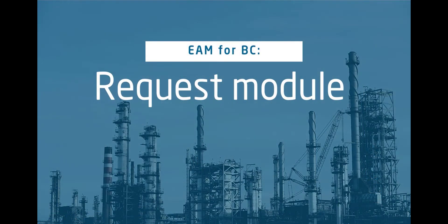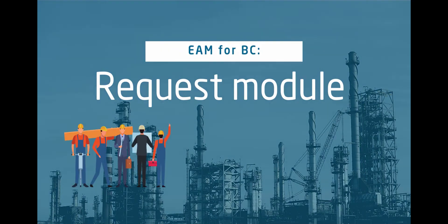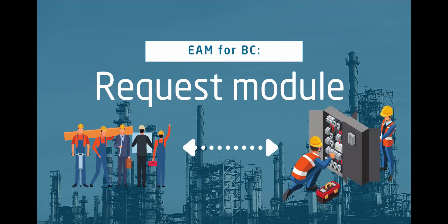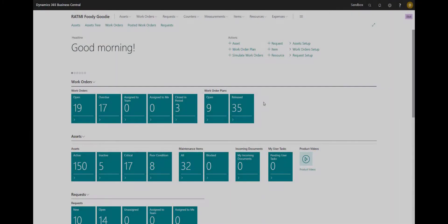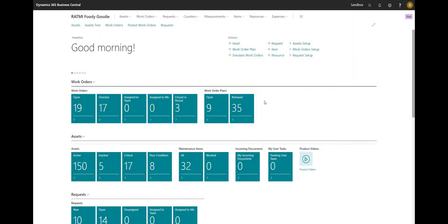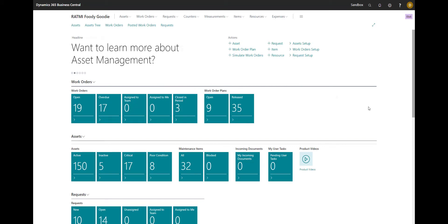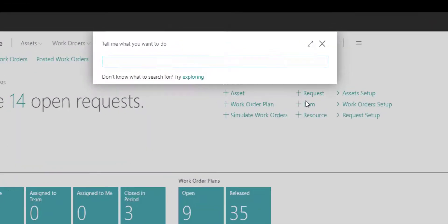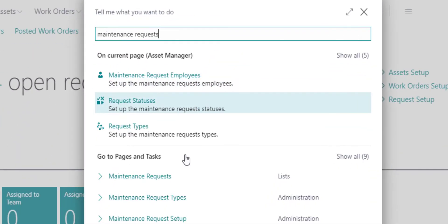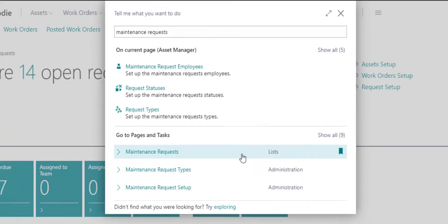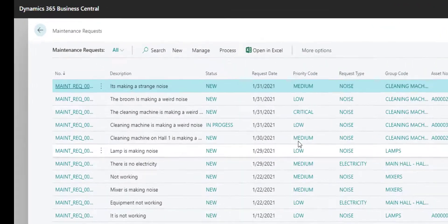With the maintenance request module inside of your EAM for Business Central, all of your Business Central users will be able to submit a request to your maintenance team. Everything in this video is from the asset manager's perspective. It's easier to create a request from this perspective, but all of your BC users will be able to search for maintenance requests and create a request.